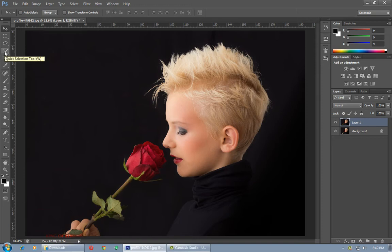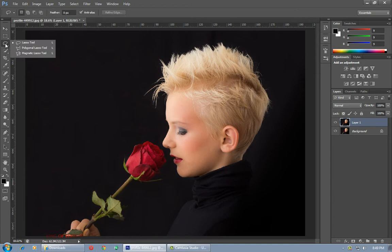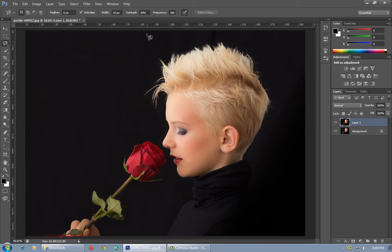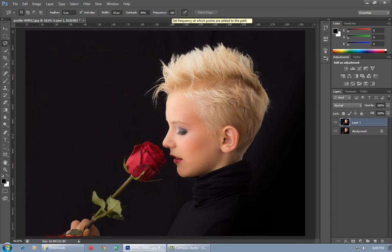Select the Magnetic Lasso tool — right-click on the Lasso tool and select Magnetic Lasso tool. After this, make sure that your contrast is set to 50% and frequency to 100%. Now increase the size of the object which you want to highlight. I am going to highlight only the red area of this flower.